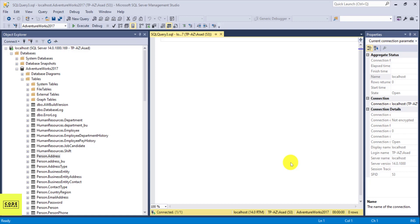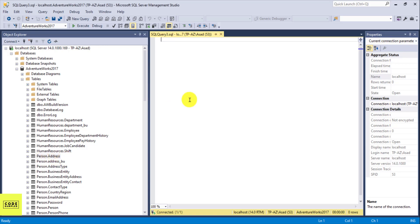In this tutorial I'm going to show you how to use the TOP statement in SQL. We are going to query a table in the AdventureWorks database called person.address. AdventureWorks is a sample database provided by Microsoft.